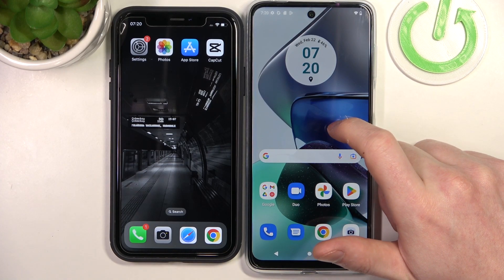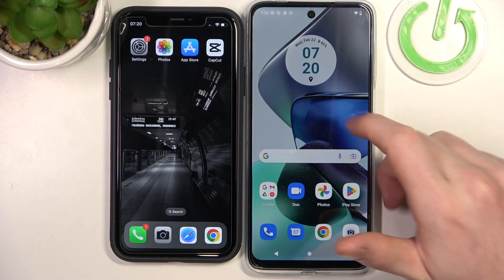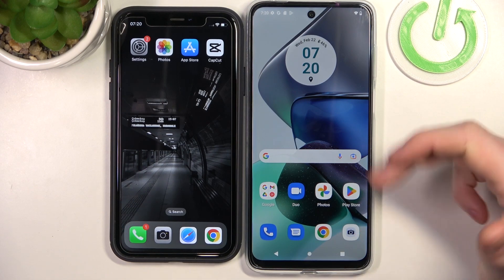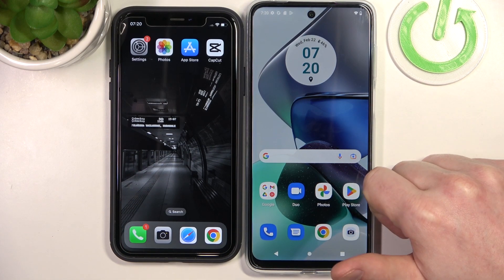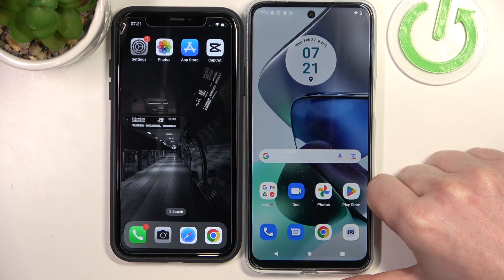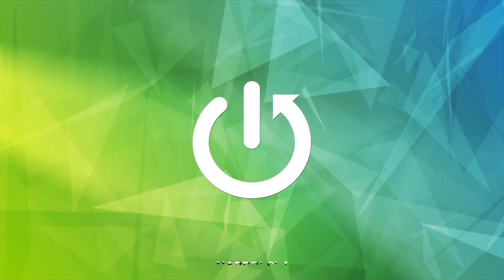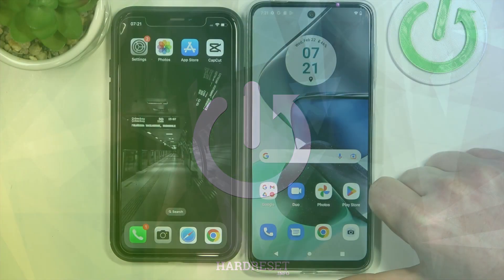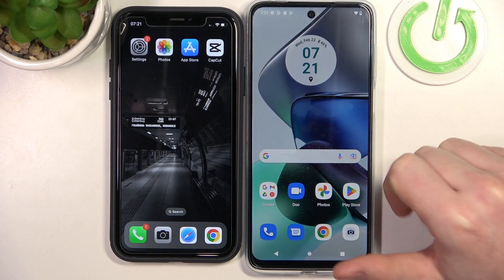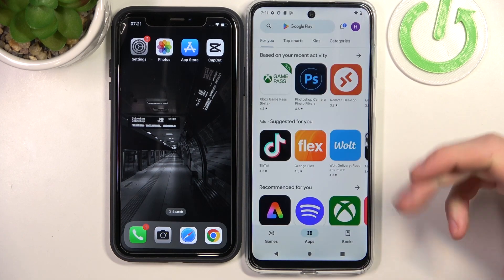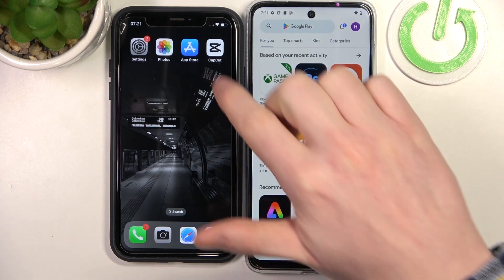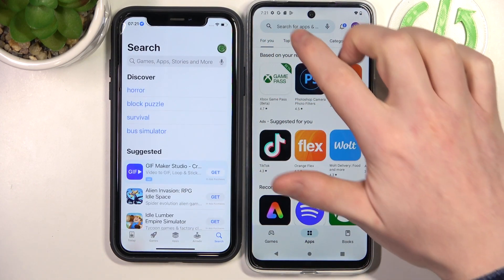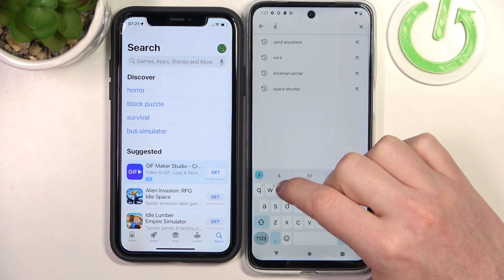Hello, in this video I want to show you how to quickly transfer files between iPhone and Motorola Moto G series of smartphones. And to do this we'll need to open Google Play Store on our Motorola and App Store on our iPhone. Look for an app called Send Anywhere.